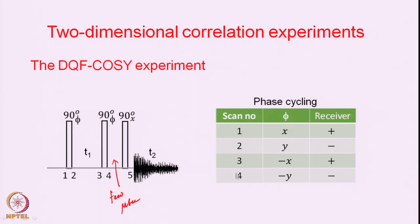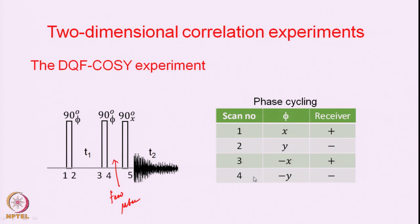You can have multiples of 4 scans — if you want 8 scans to improve signal-to-noise, you repeat the 4-scan cycle once more: scans 1–4 with this phase set, then scans 5–8 again with the same phase set. You can collect data in blocks of 4: 4 scans, 8 scans, 12 scans, 16 scans, and so forth depending on how much signal averaging you want to do.